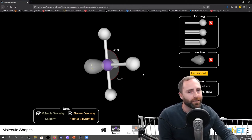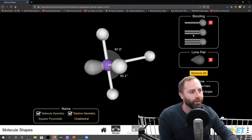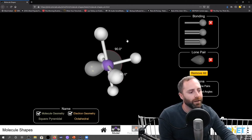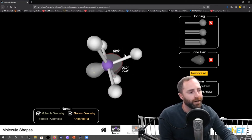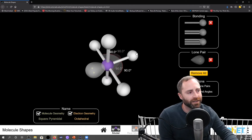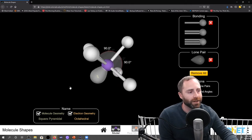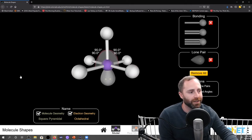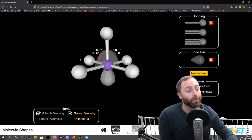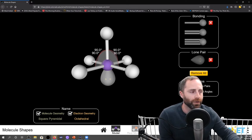We put one more bond in: we have a steric number of six because we have six regions, so our electron geometry is octahedral. But now our shape is going to be called square pyramidal — look, it's a square pyramid, a pyramid with a square base.